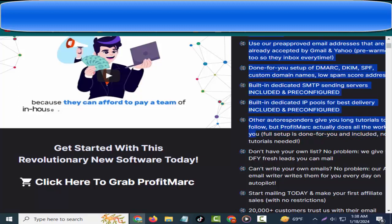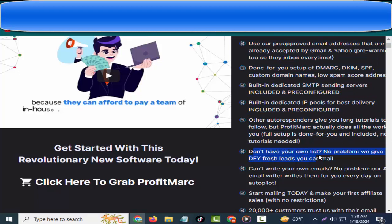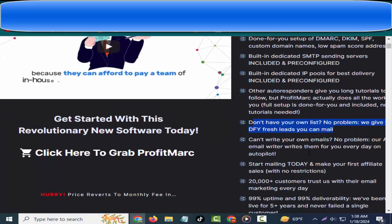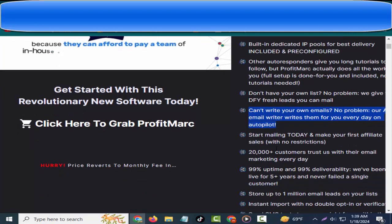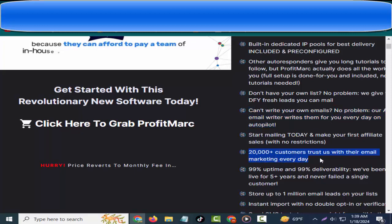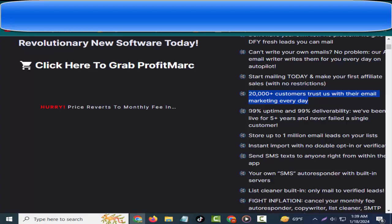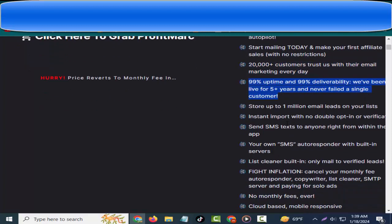Other autoresponders give you long tutorials to follow, but ProfitMarc actually does all the work for you. Full setup is done for you and included, no tutorials needed. Don't have your own list? No problem, we give you DFY fresh leads you can mail. Can't write your own emails? No problem, our AI email writer writes them for you every day on autopilot. Start mailing today and make your first affiliate sales with no restrictions.